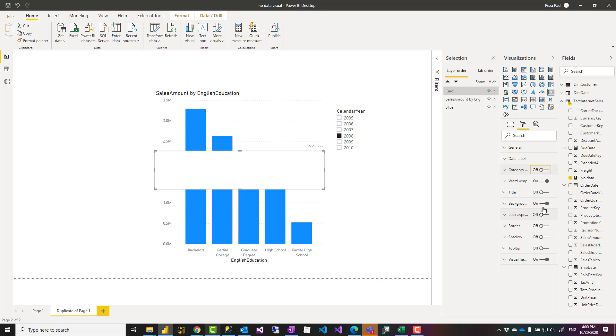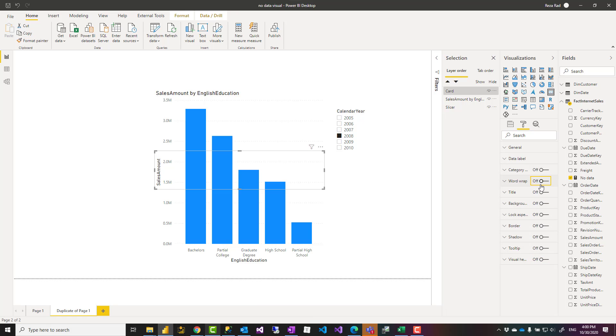I turn off the background color. I turn off the visual header. You basically turn off anything, even word wrap. You can turn it off if your text is big enough to fit here.